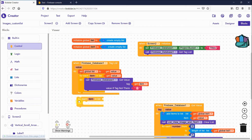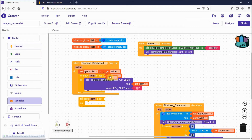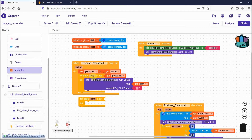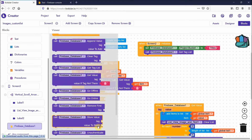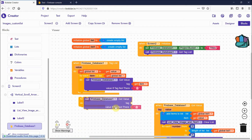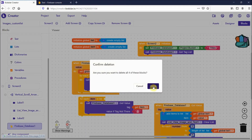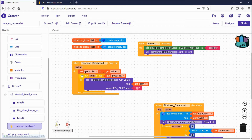From the control blocks, drag the 'for each item in list' block. Give it the global list — each item will be the tag. Inside the loop, use the Firebase 'get value' block and pass the current item as the tag, so you retrieve the value for every tag.